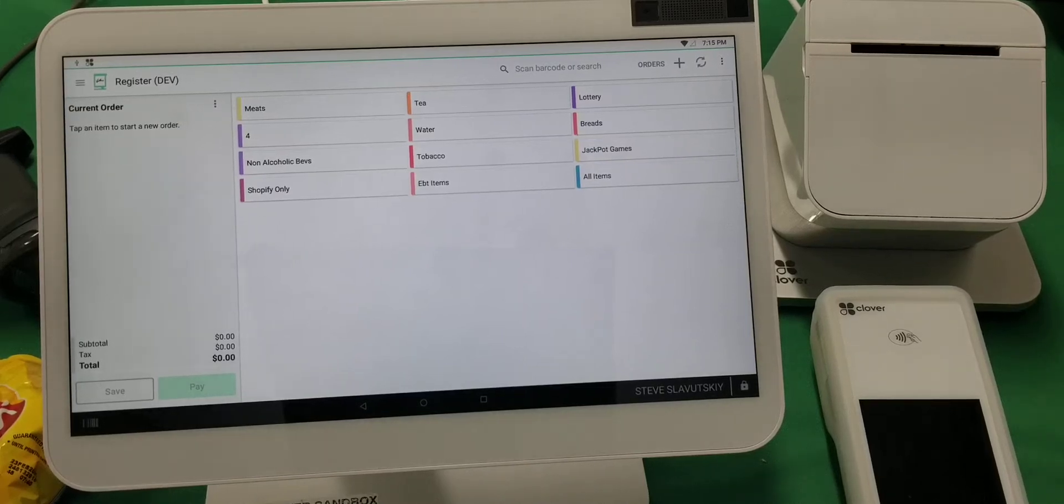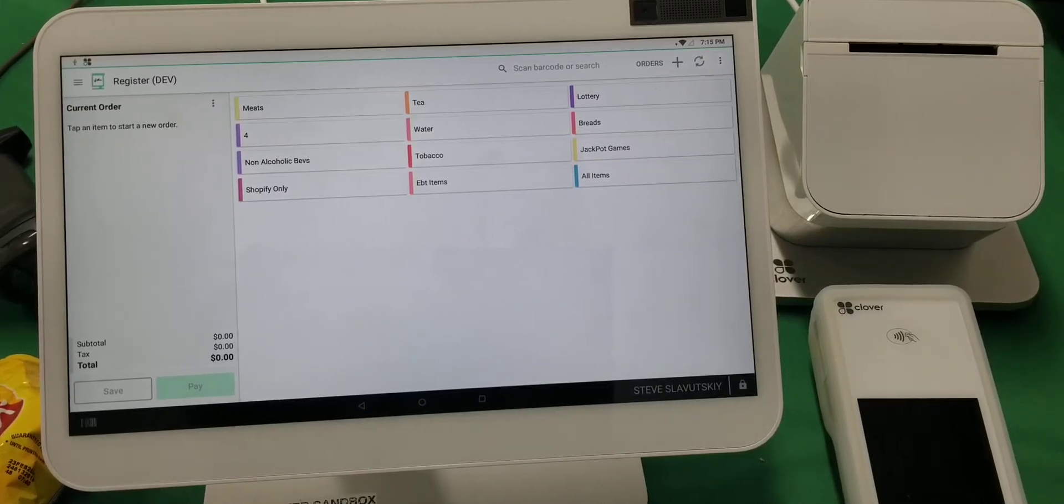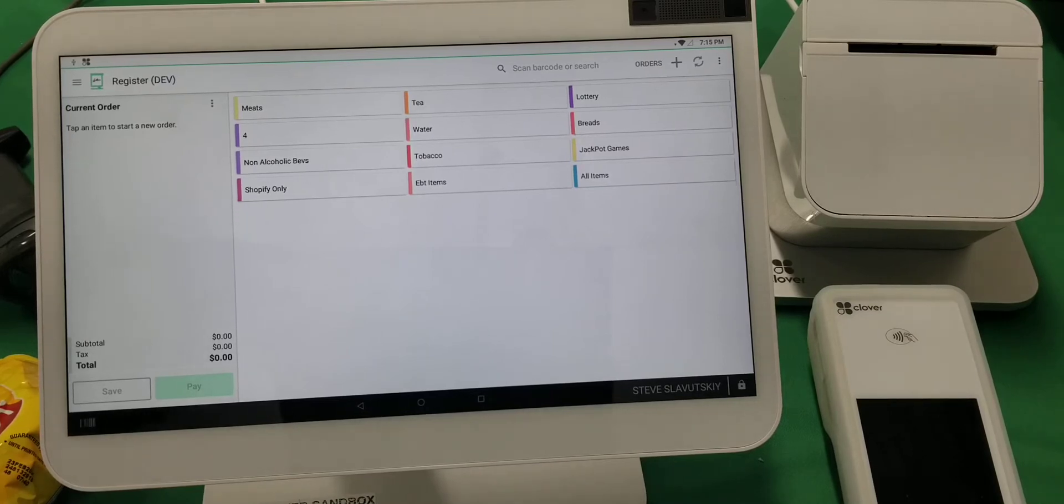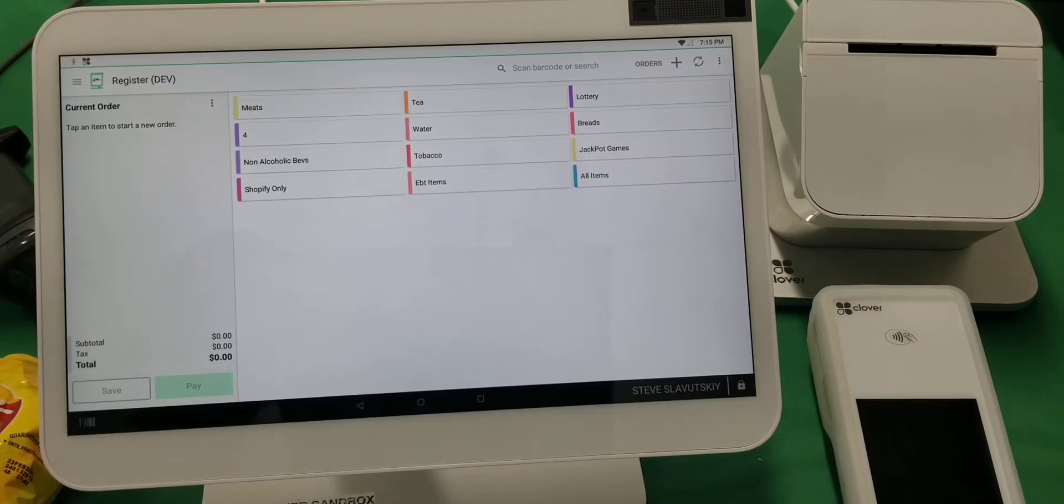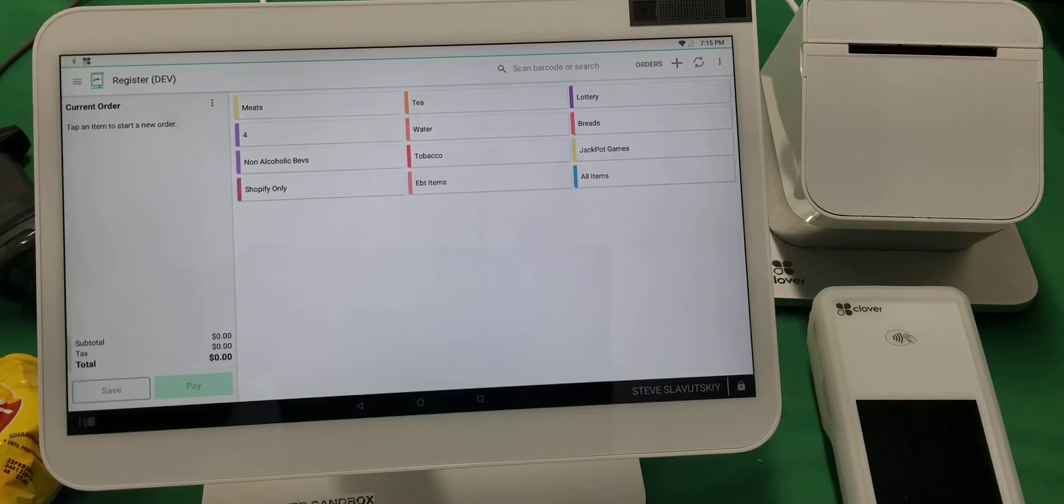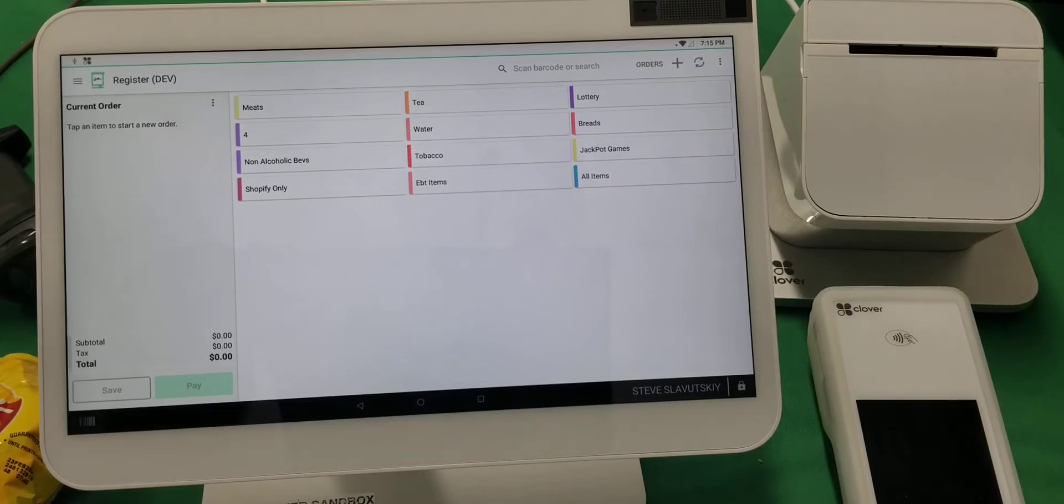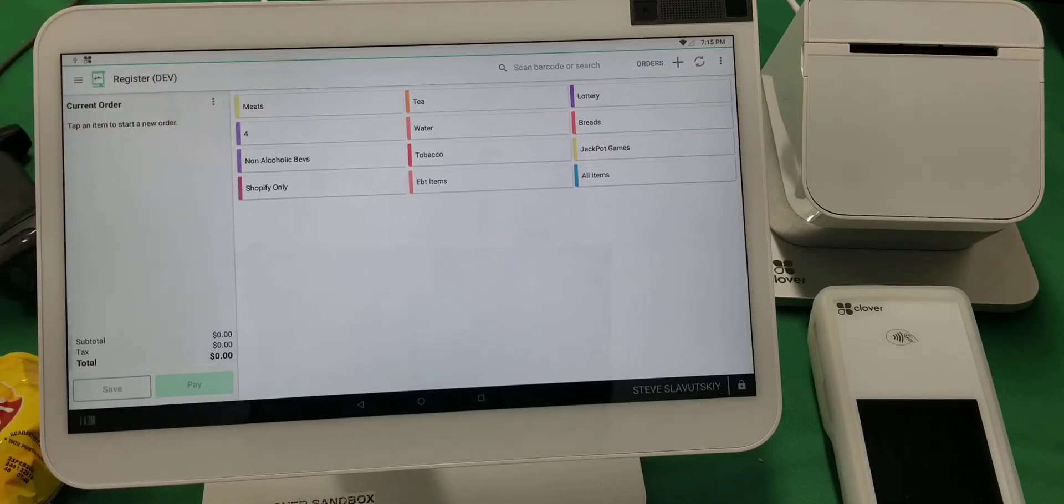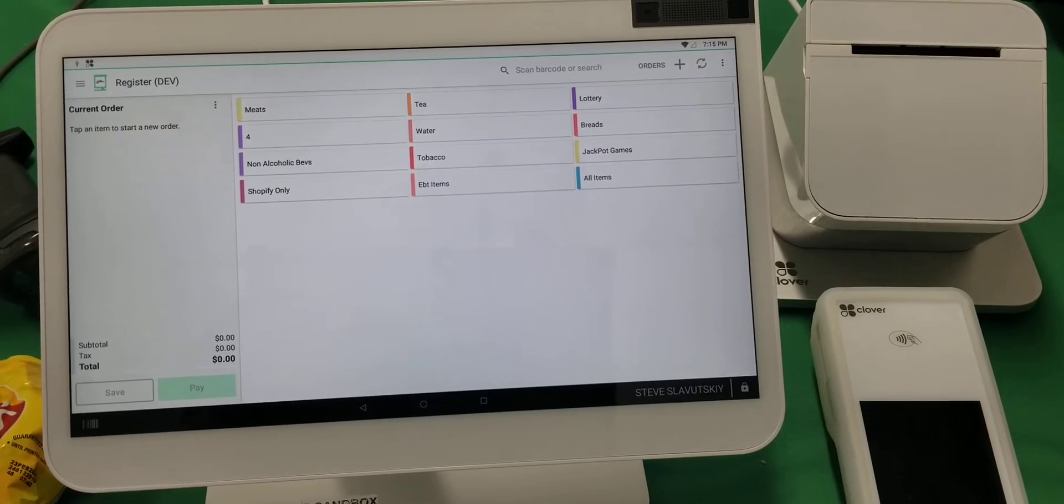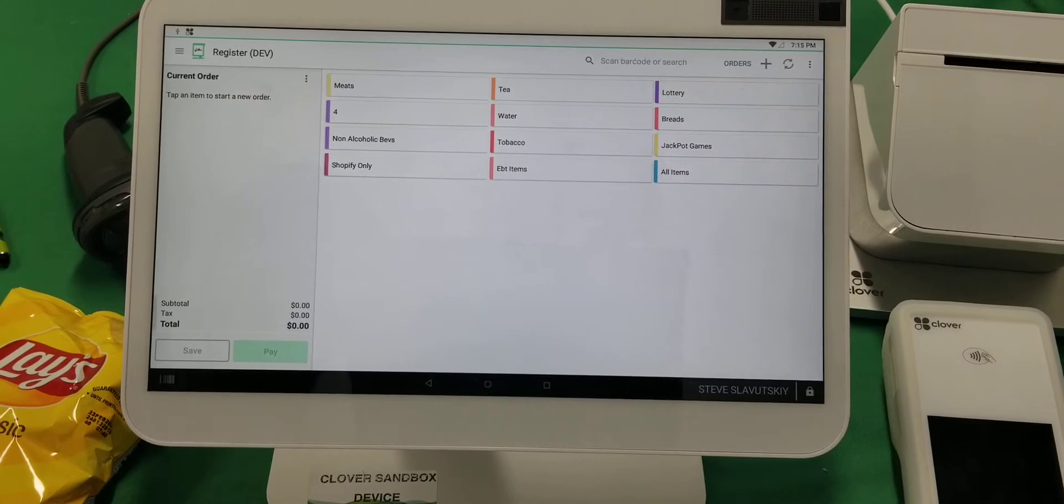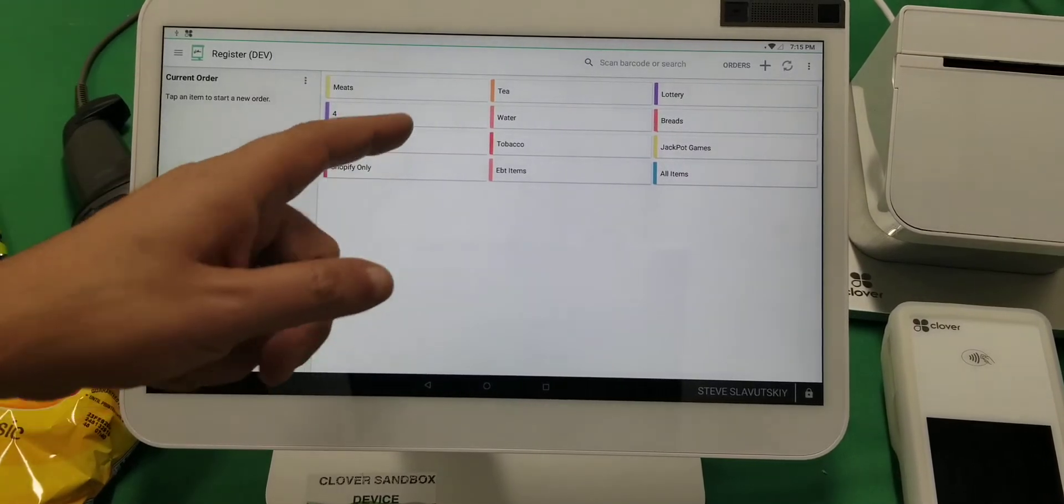In this video, I'm going to demonstrate the capabilities of Clover and show a quick tutorial for convenience stores. Clover out-of-the-box provides a tremendous amount of functionality that can be utilized. What you see here on the screen is a register app, and this is the app where you will be selling your products by either